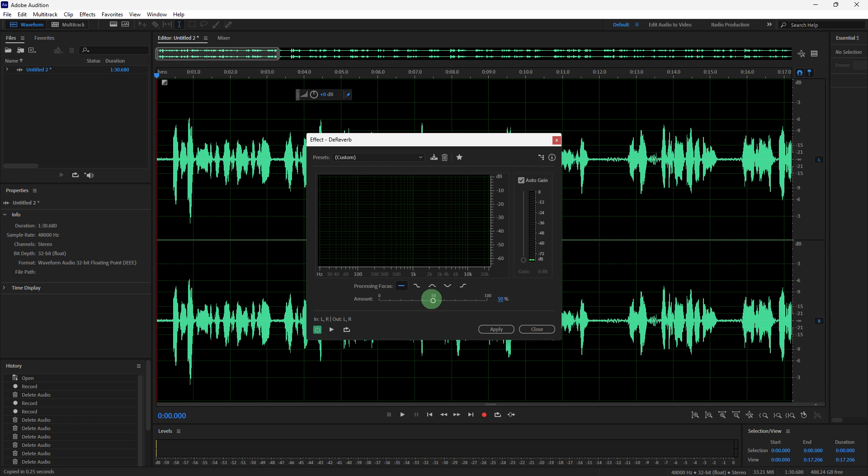Use the amount slider to control the level of reverb reduction. The reverb reduction and gain controls can be adjusted to enhance dialogue clarity without making it sound unnatural.